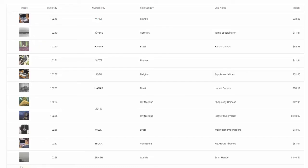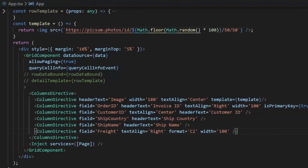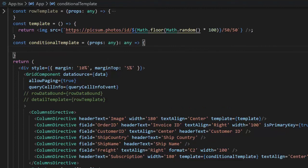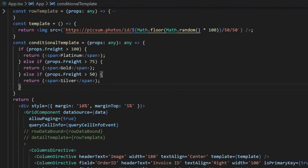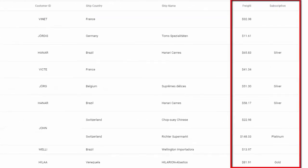You can also apply a column template based on a condition. In this example, if the freight value is greater than 100 I will set the subscription to Platinum, if it is greater than 75 set it to Gold, and if it is greater than 50 set it to Silver. I will add a new column called Subscription and create a callback function called conditionalTemplate. In the function, if the freight value is greater than 100 it returns a span with the value Platinum, if greater than 75 it returns Gold, and if greater than 50 it returns Silver. In the output you can see the templates applied based on the specified conditions.